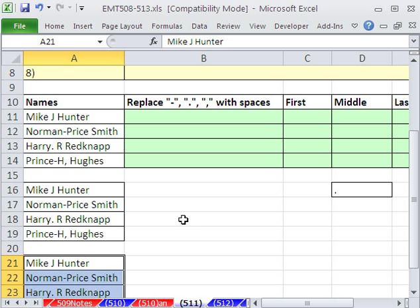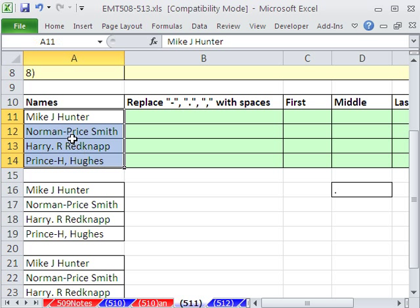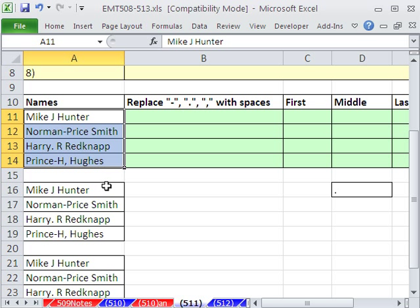In this video here, we have a messy situation, bad data entry. Here are some names, and we have some dashes, some spaces, some periods, some commas. And we want to extract first, middle, last. Now, if we're going to presume in this video that we just have a dash, a period, and a comma, we know that those are the characters that shouldn't be there that are there.